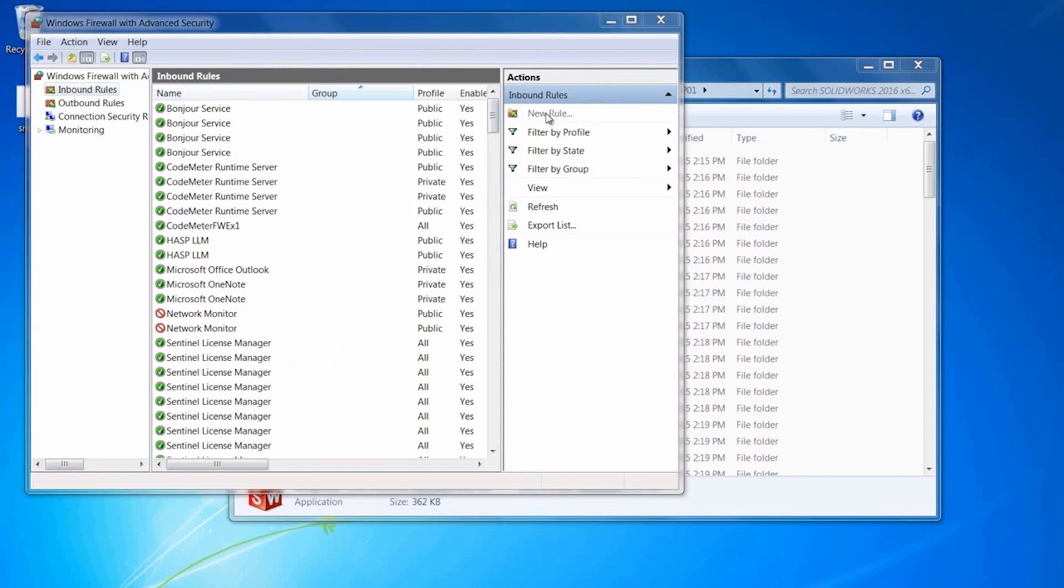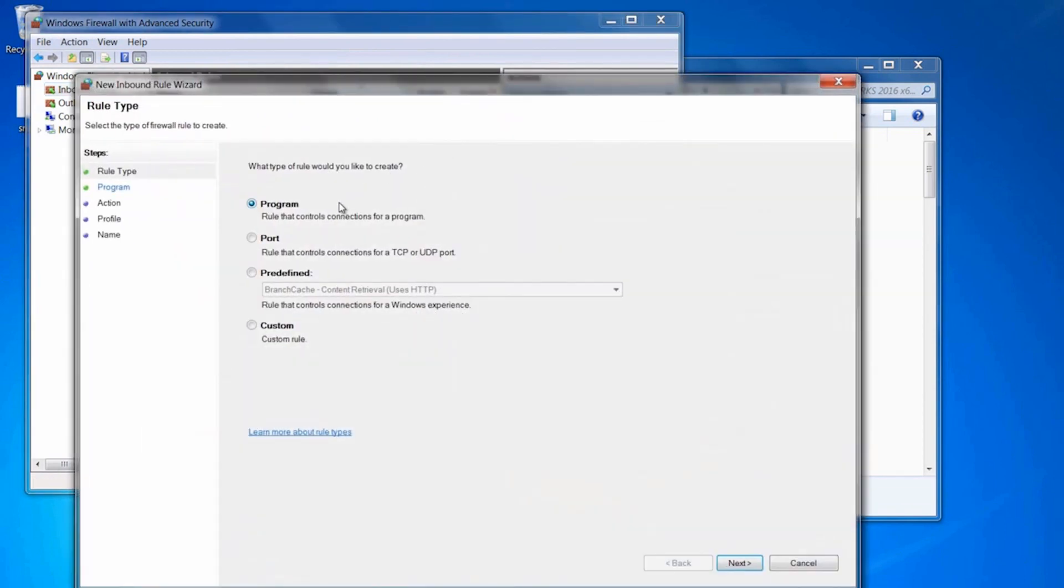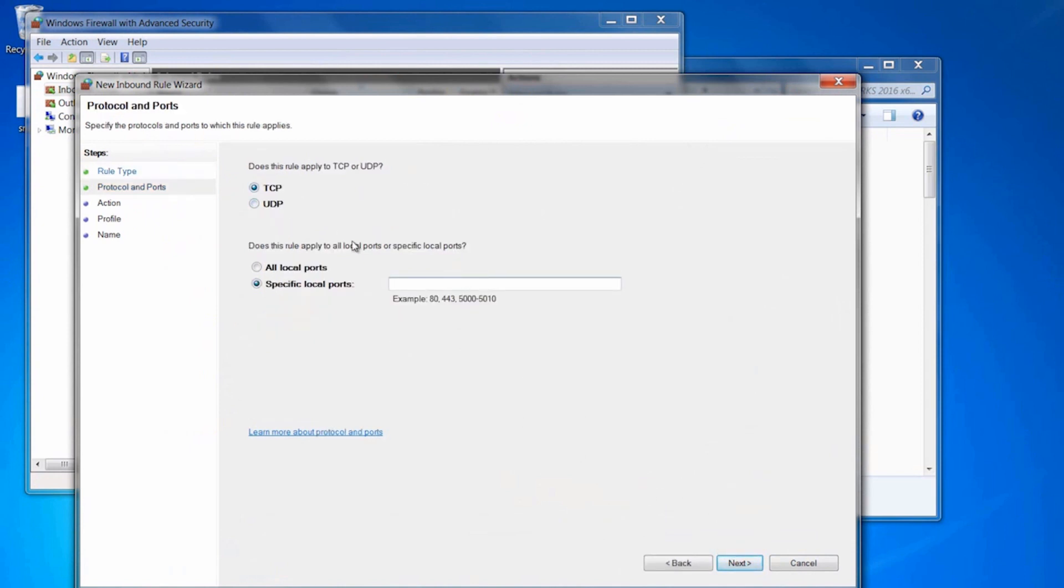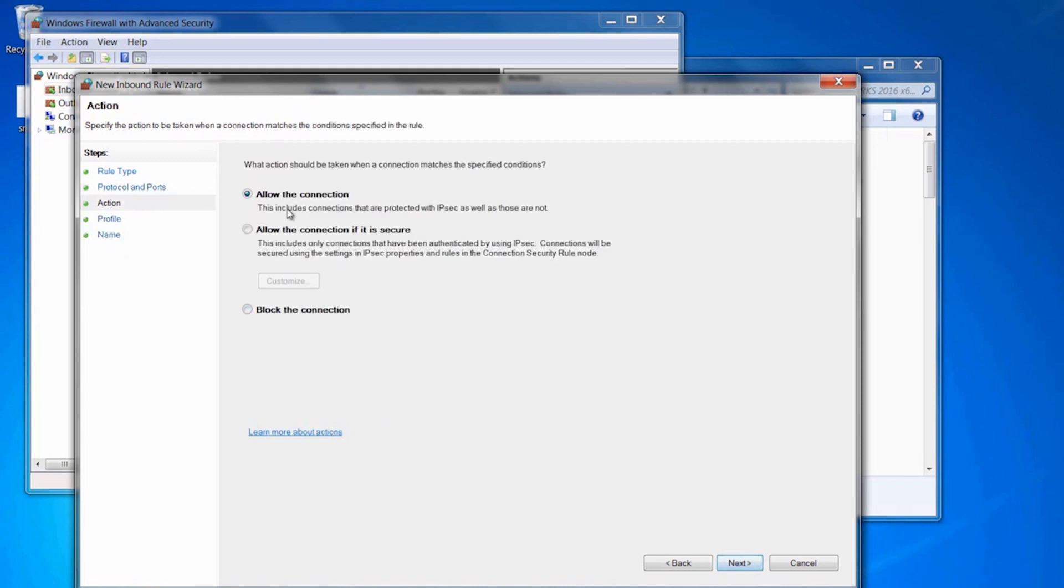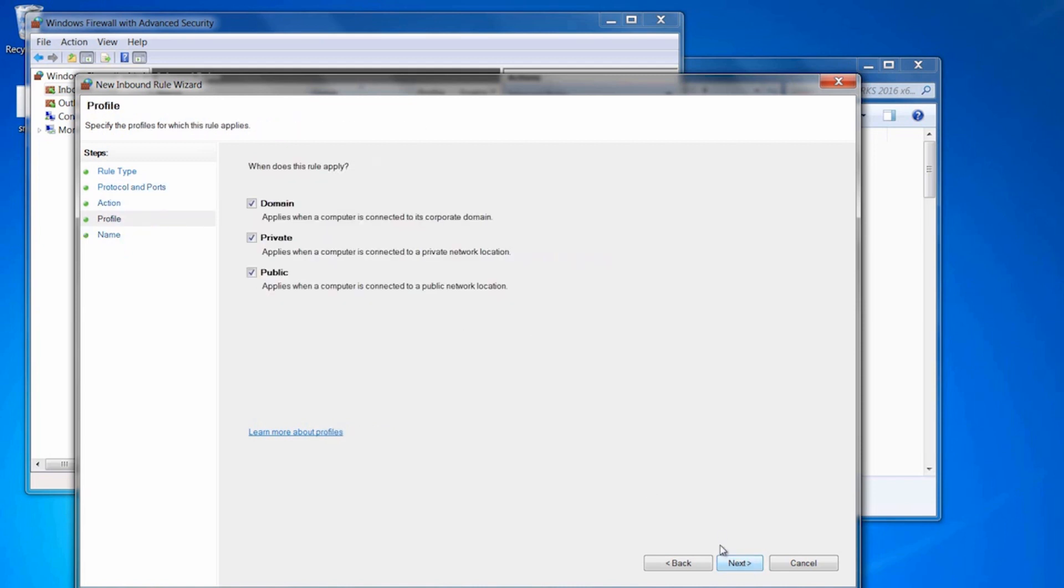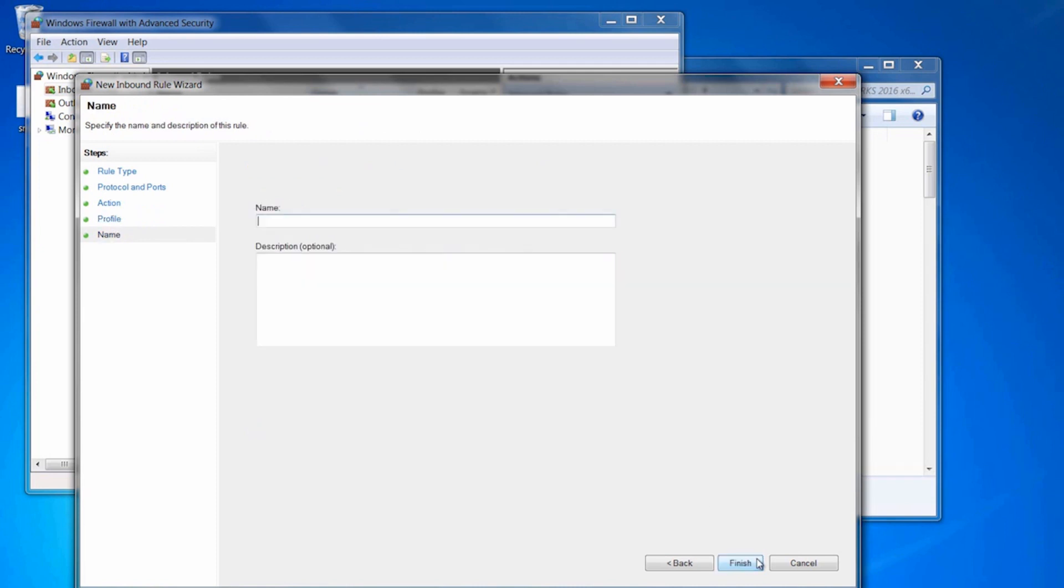I'm going to do a TCP and the ports we need are 1433, 1434, 26666 through 26672. We're going to allow the connection. I'm going to choose Next through all three.